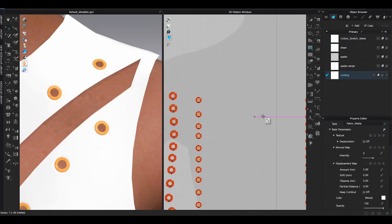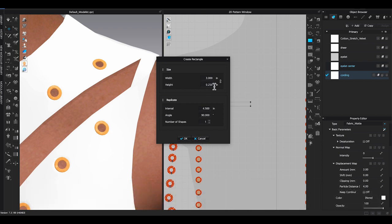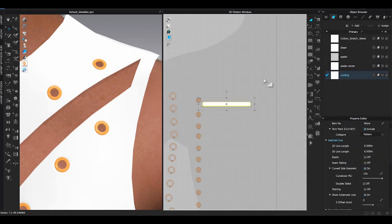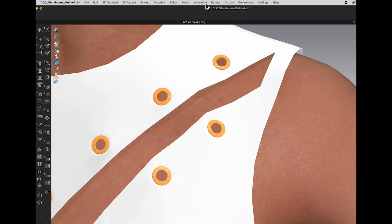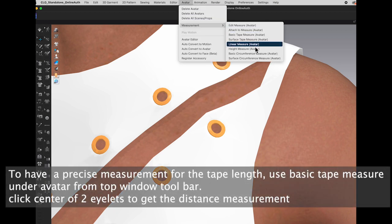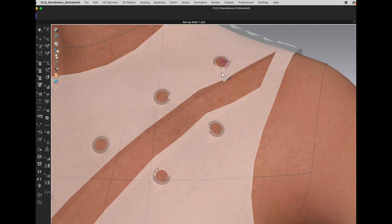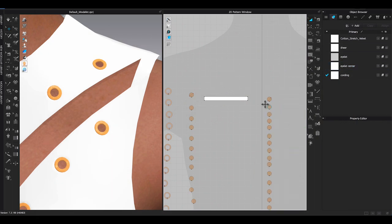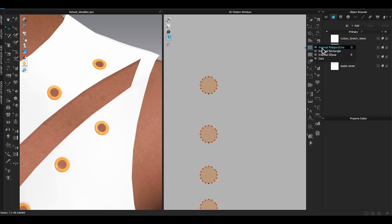For this design I will create the lace-up with ribbon tape. Use the Rectangle Tool from the 2D window toolbar. Make a rectangle shape and make sure the width is around the same width of the center eyelet pattern or slightly narrower. For the rectangle length, if you want an exact measurement, go to the Top Window Toolbar under Avatar and select Basic Tape Measure — click the center of the two eyelets and you will get the distance. Usually I would roughly guess the length and adjust it later after attaching to the garment. For the first set of eyelets, use Internal Polygon Tool following the angle of the lace-up strap to add an internal line inside the center eyelet pattern.